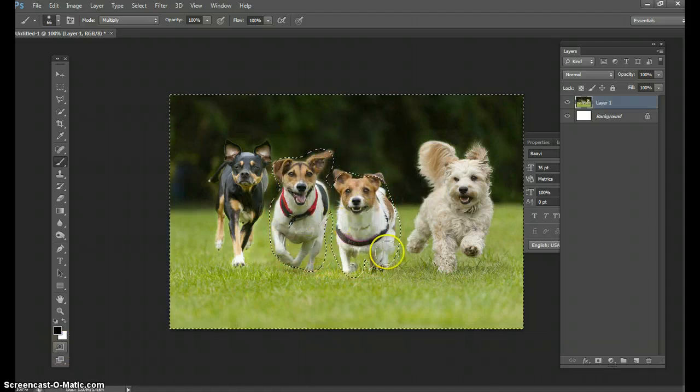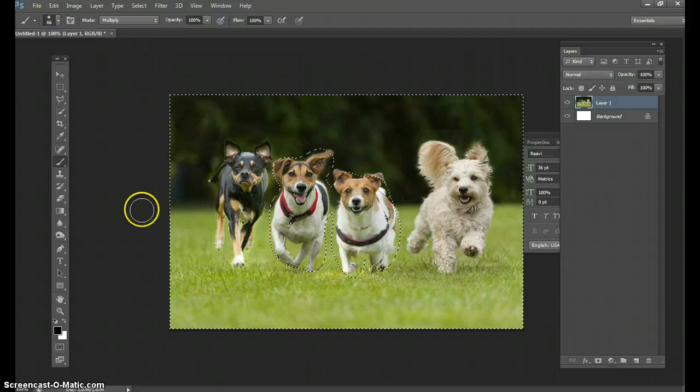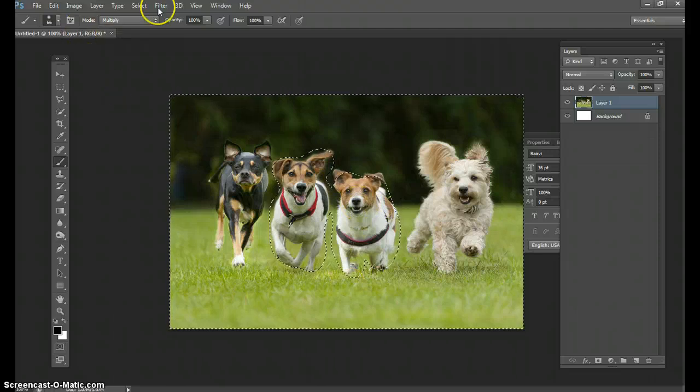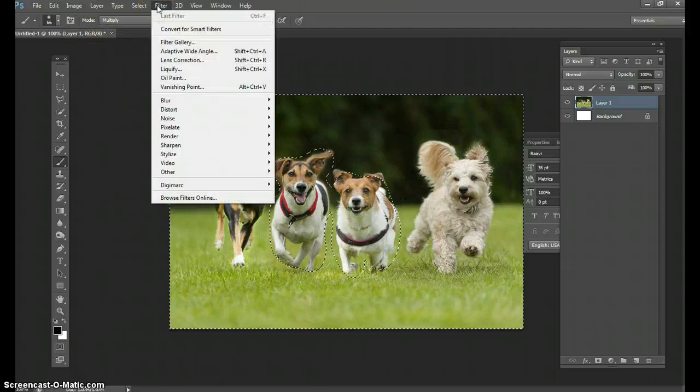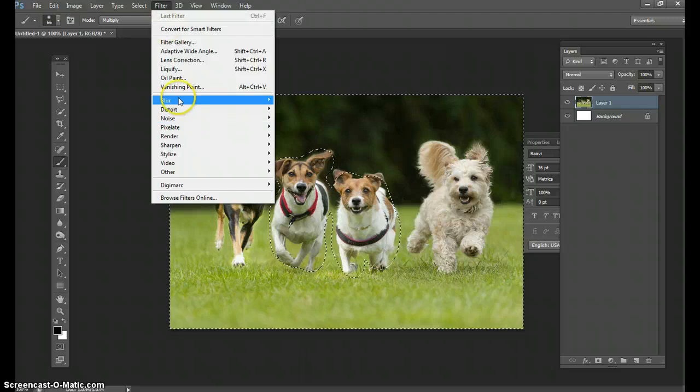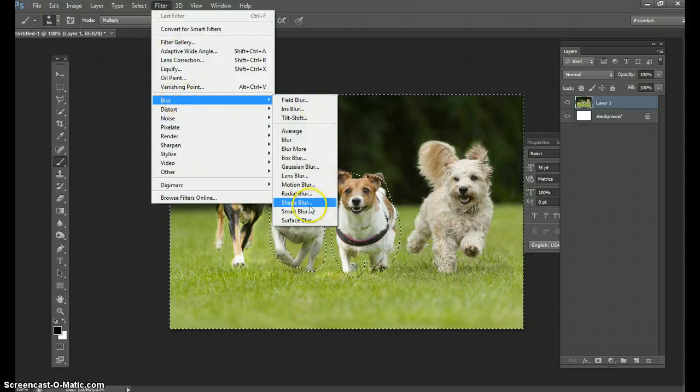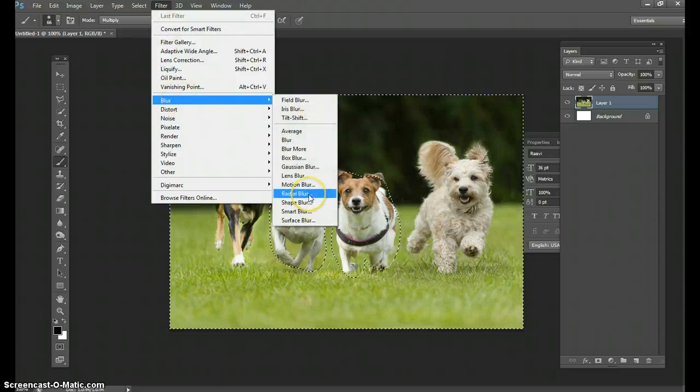It could be just one person. In this case it's two dogs. Then you're going to go to filter, you're going to go to blur, you're going to go to radial blur.